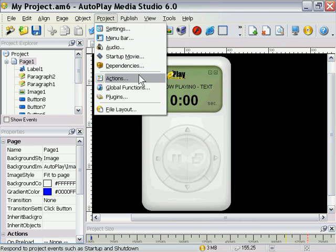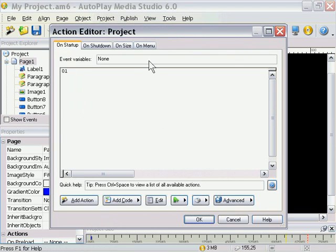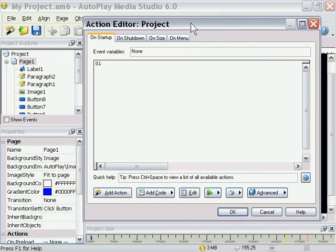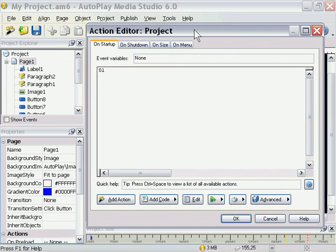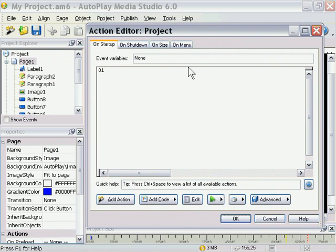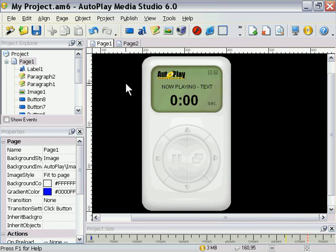Here we've got actions that we can attach to our project. If I click on that, you'll see that we can actually attach different actions to the events in our project such as startup, shutdown, when it's being resized, and so forth. It's very handy and very powerful.